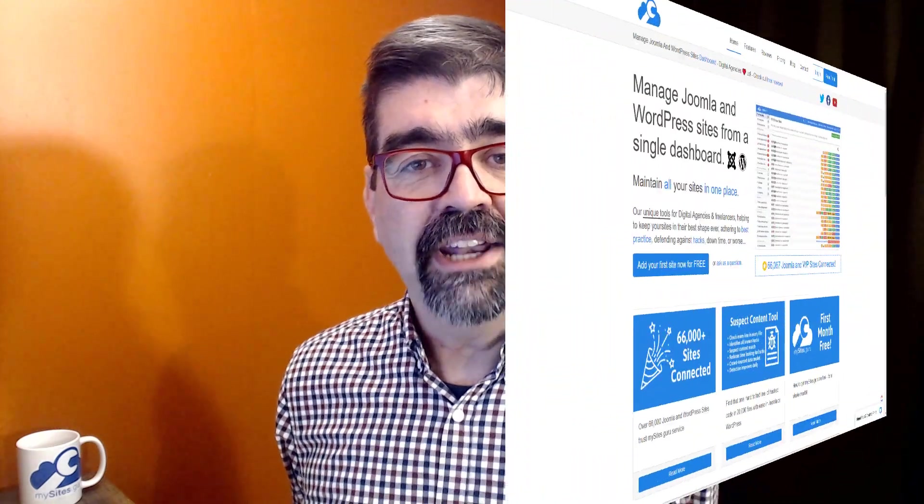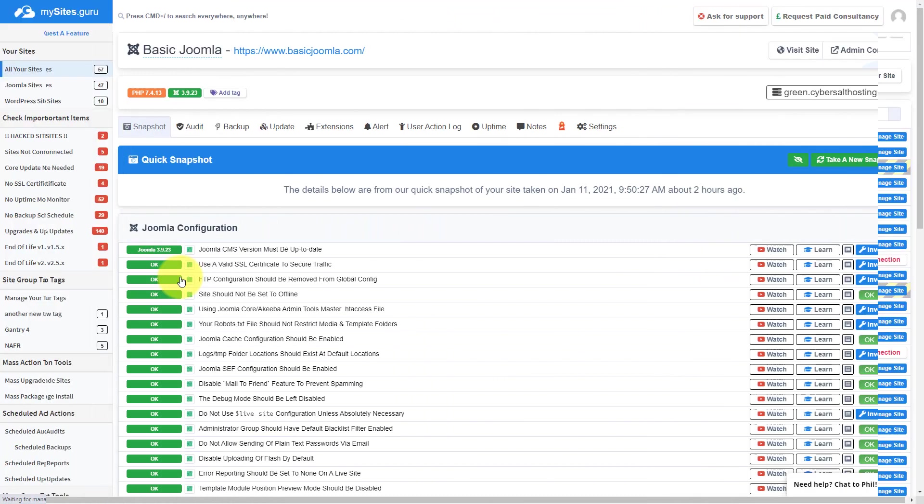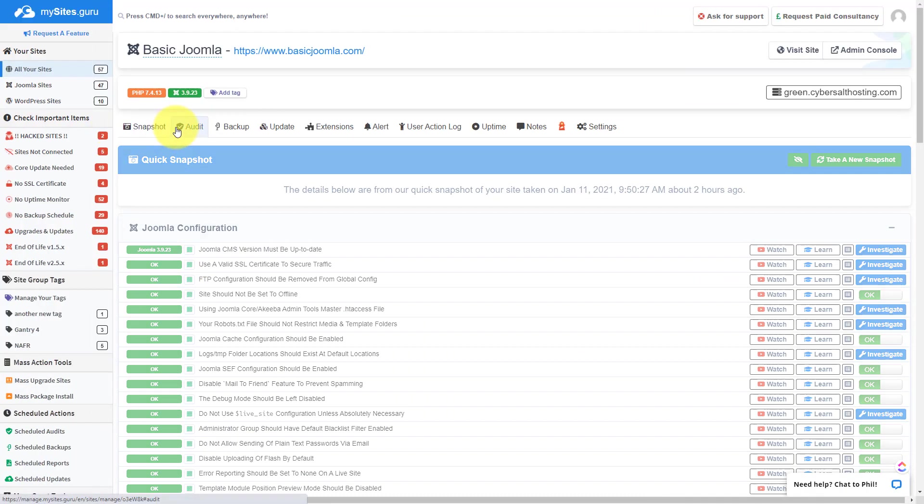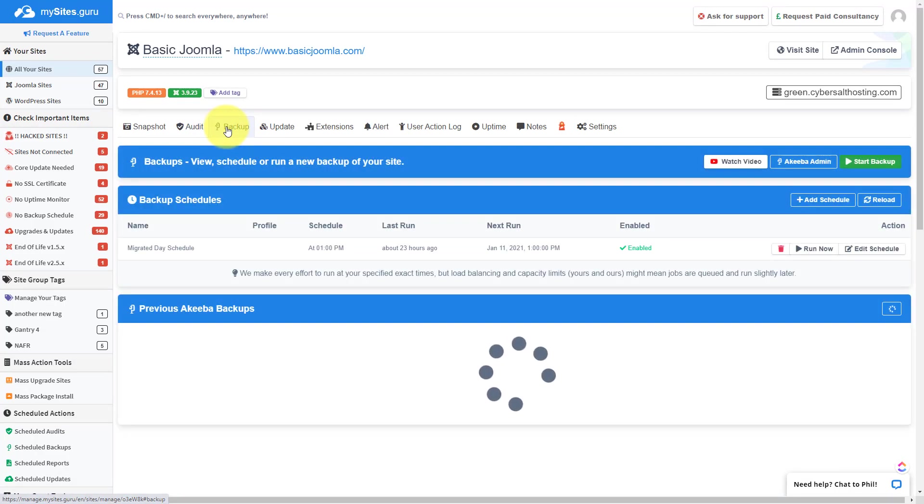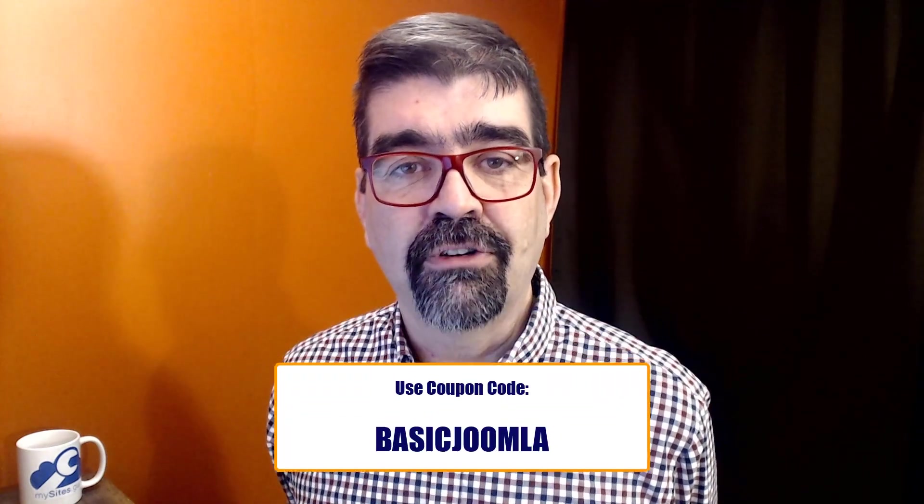This video is brought to you by MySites.Guru. Head on over to MySites.Guru, get a free site on it for your Joomla site. While you're there, check out all the tools and information that will save you time and money managing one or multiple Joomla sites. And if you decide to subscribe, use the coupon code BASICJOOMLA and you'll get the first month free.